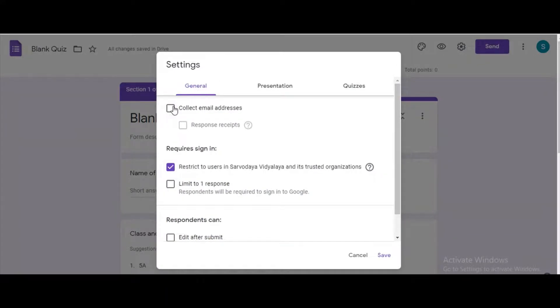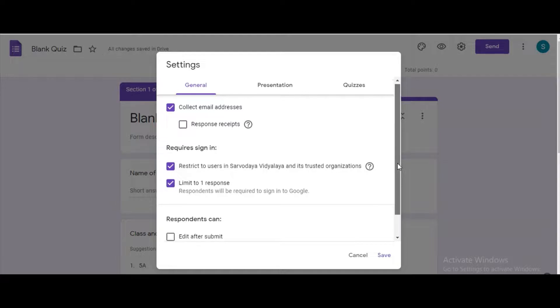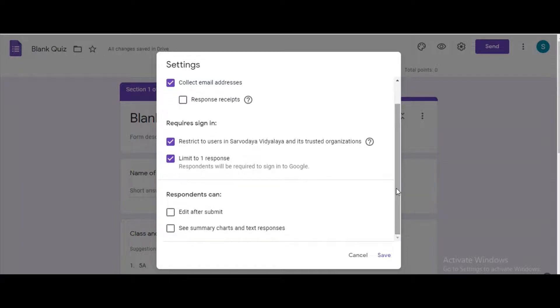Under general, tick the option collect email addresses and restrict to users in Sarvodhya Vidyalaya and limit to one response, and also see summary chart and text responses.